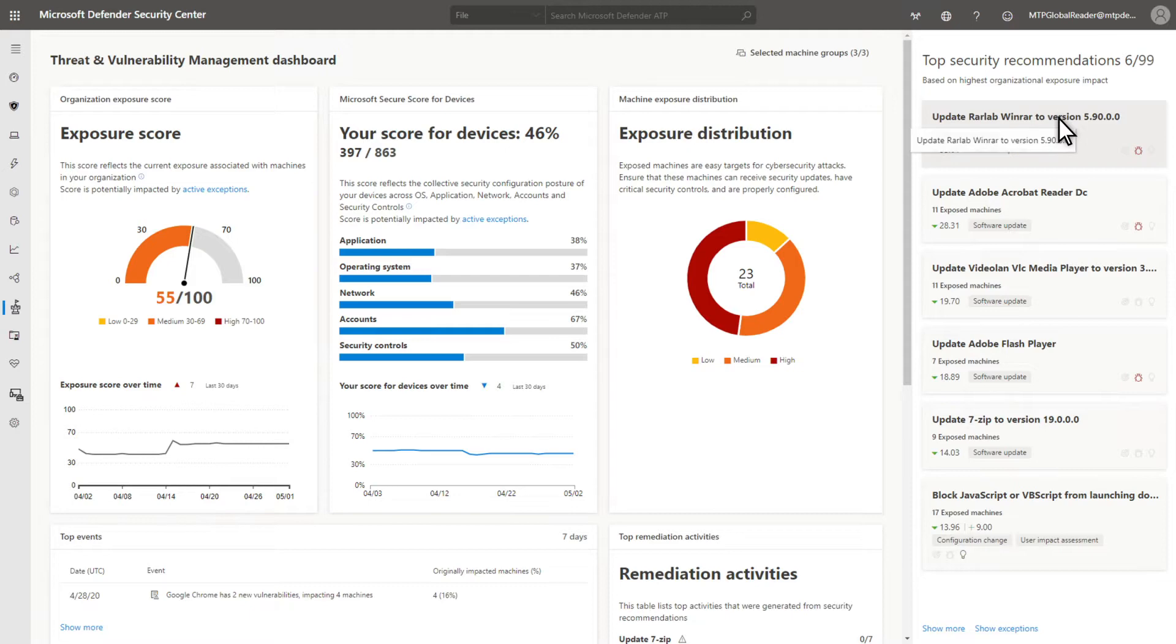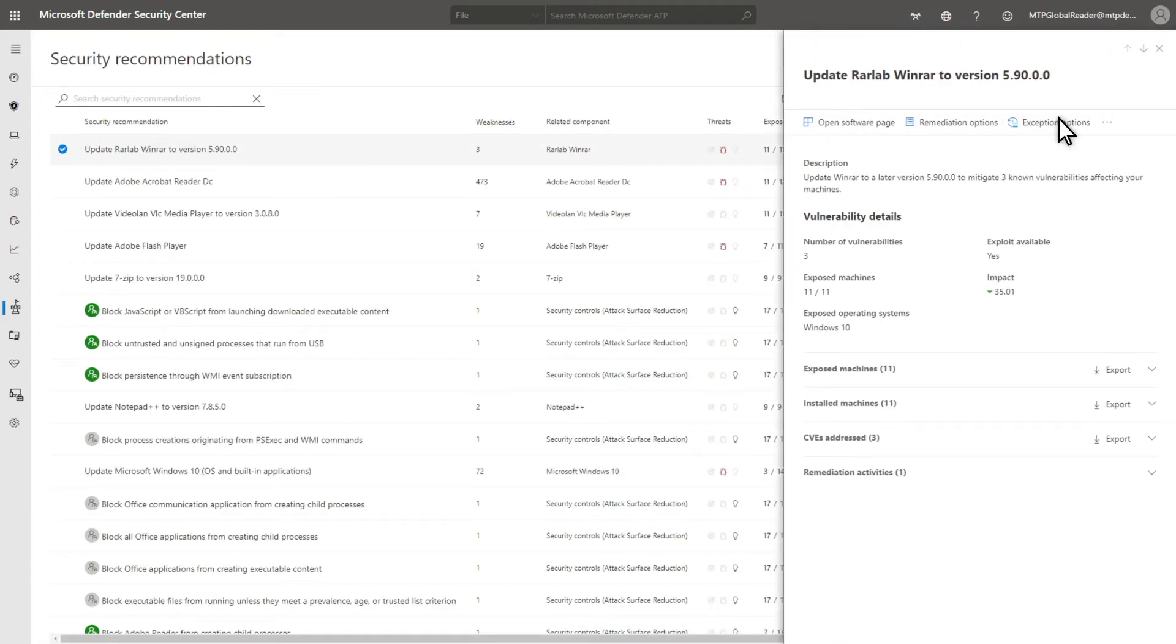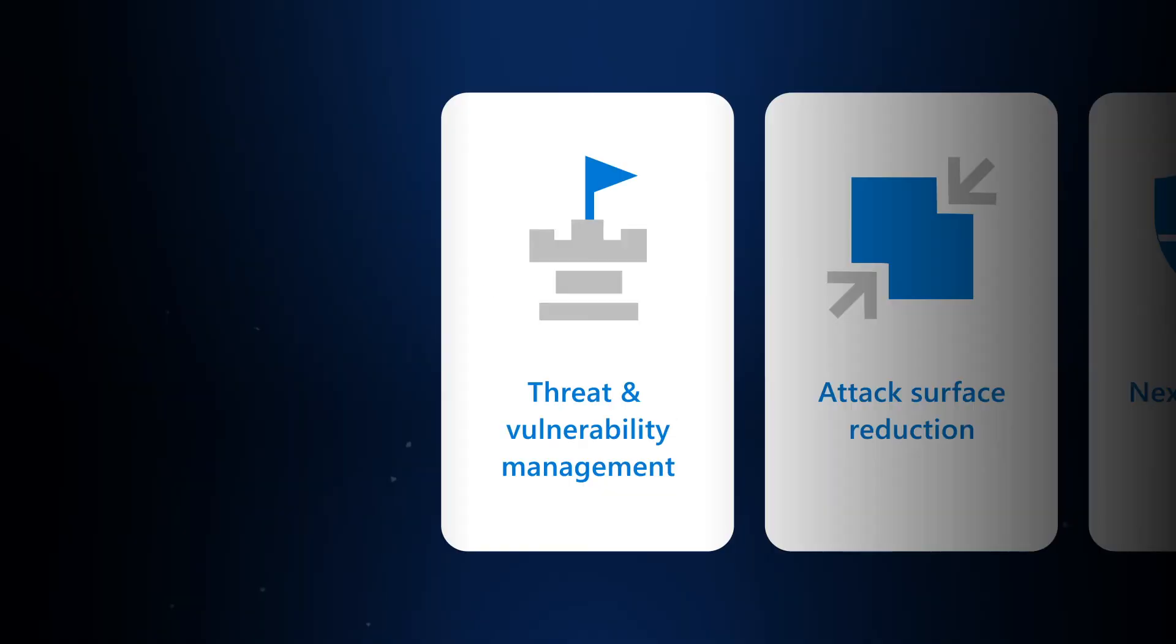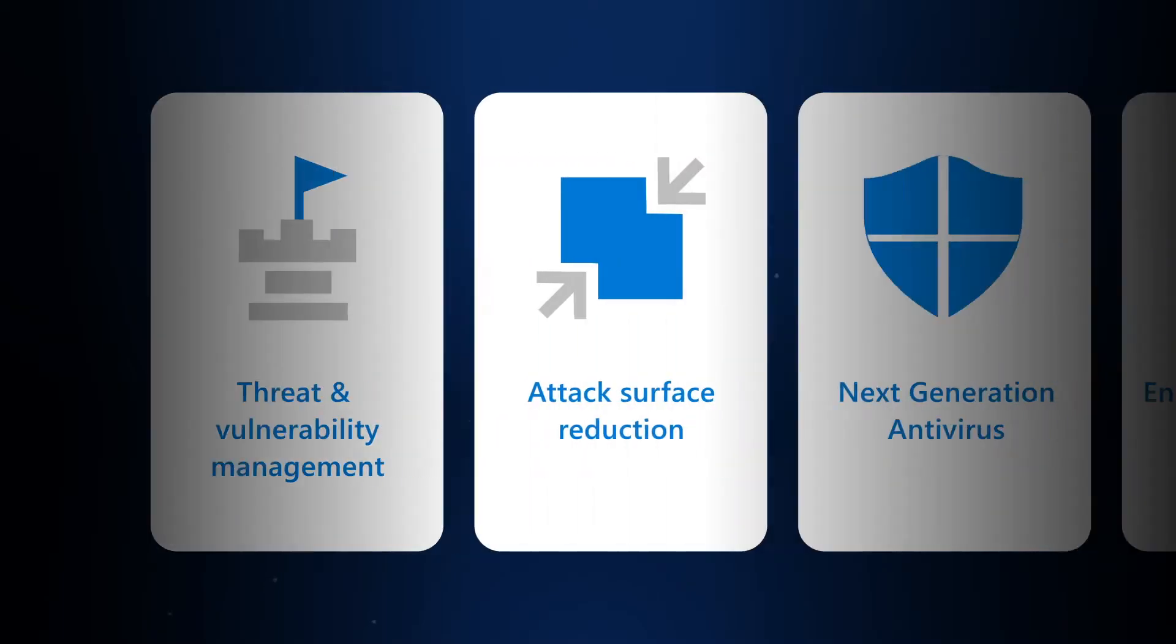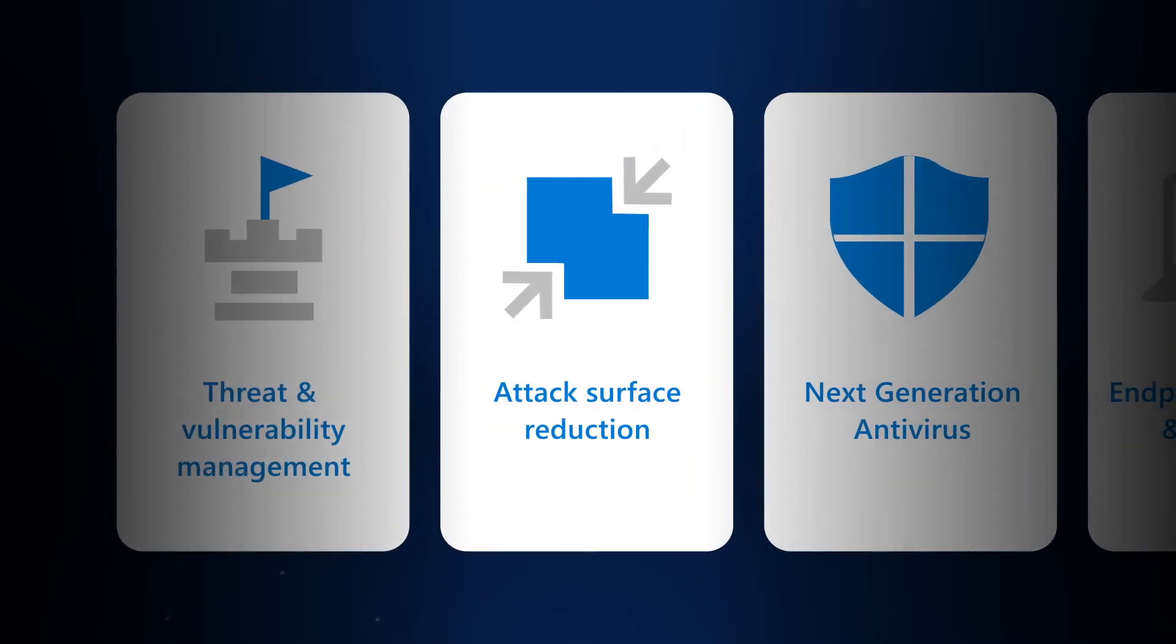It prioritizes vulnerabilities based on the threat landscape, detections in your organization, sensitive information on devices, and business context. The result? It helps to profoundly reduce your overall exposure and improve your security posture. The next prevention technology in Defender for Endpoint is attack surface reduction.